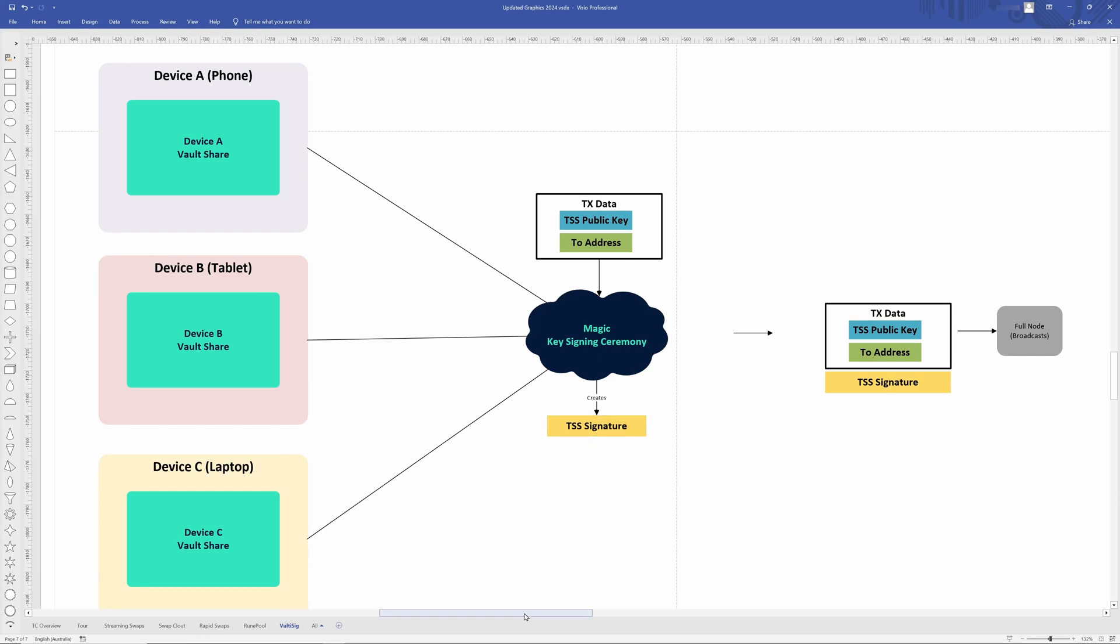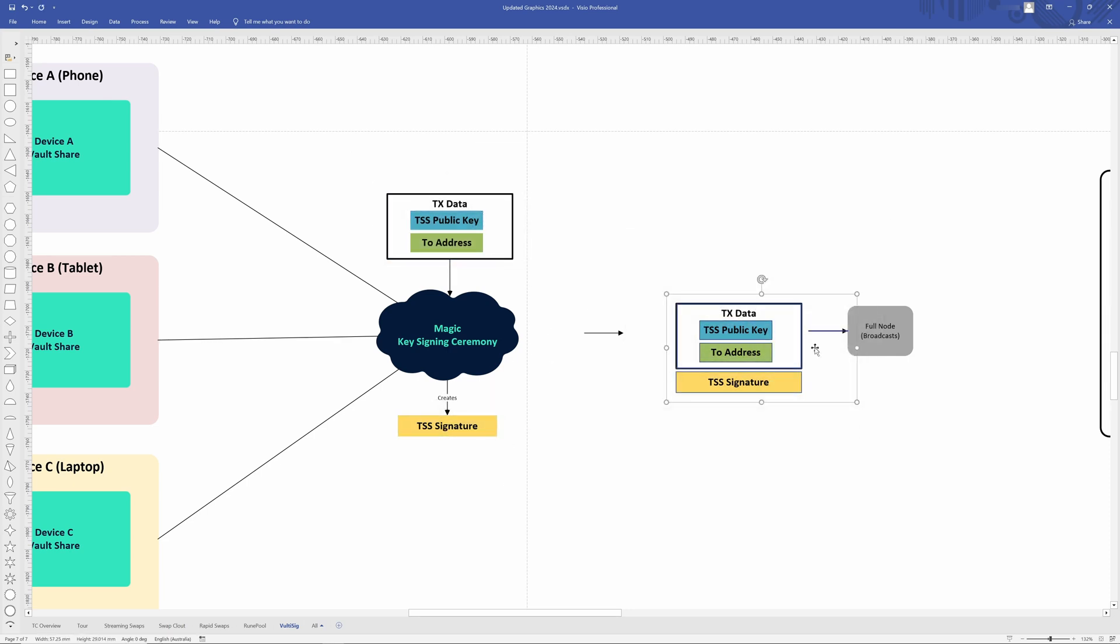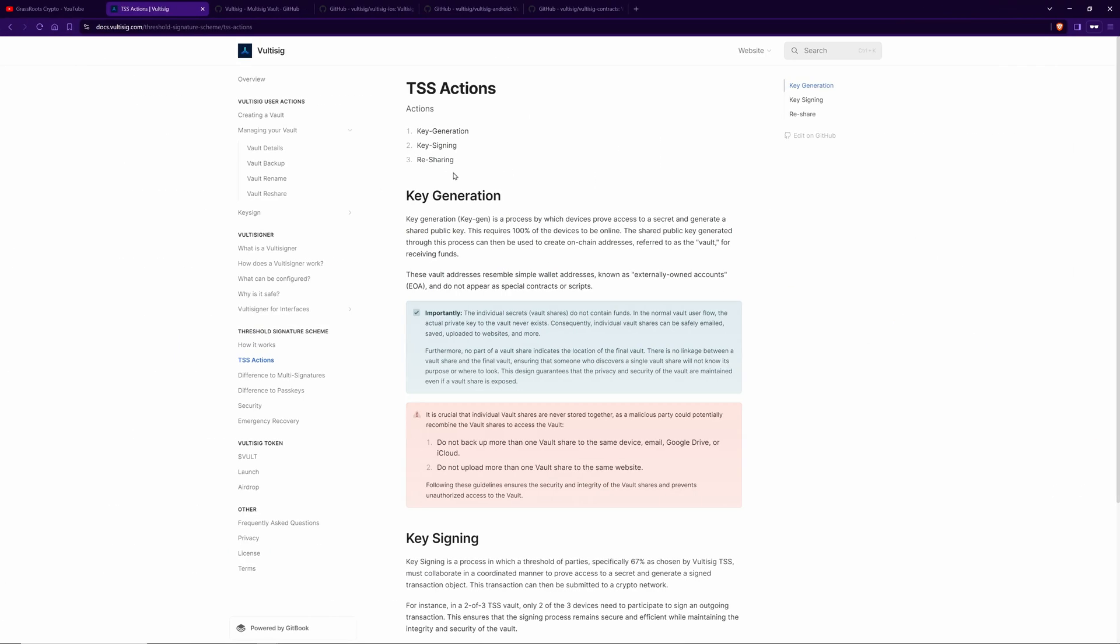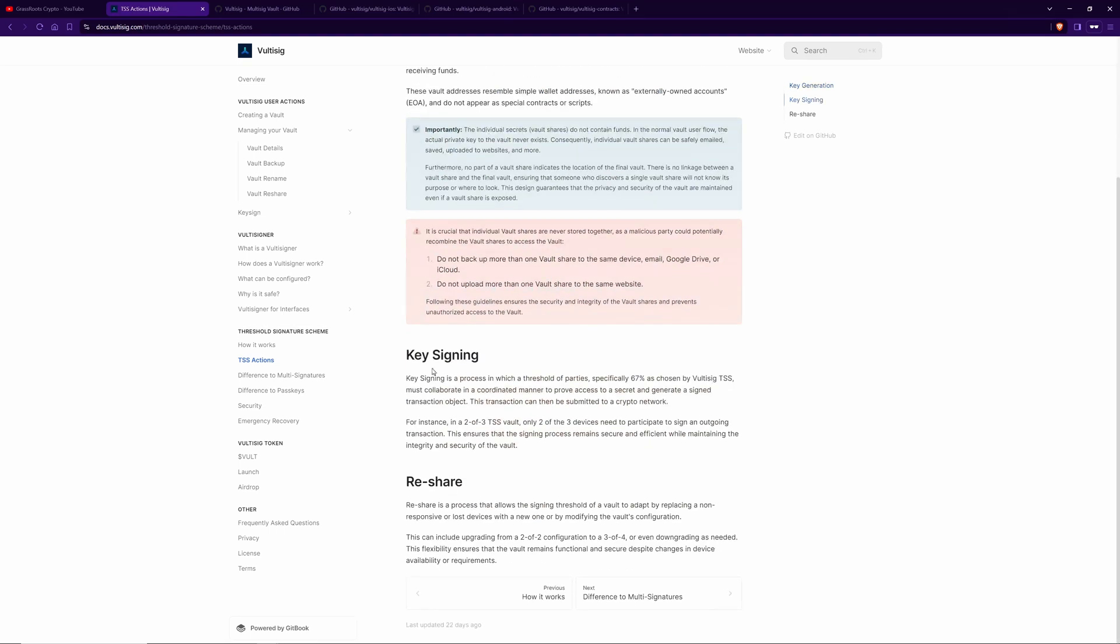Anyway, so the transaction data combined with the TSS signature is then combined and sent out to the full node, just like we talked about before. Bring it back to the documentation here. We have the Vultisig documentation and we have the key generation process here that you can read more about. And that requires all the devices to be online and essentially to sync together in order to create the wallet. Then we have the key signing process. And that's where you would need, you know, as an example, two out of the three devices to come together to sign a transaction.